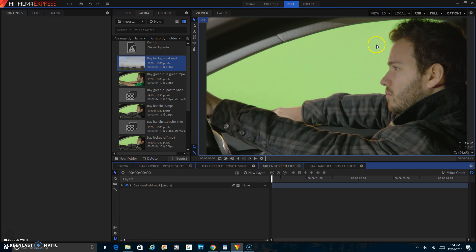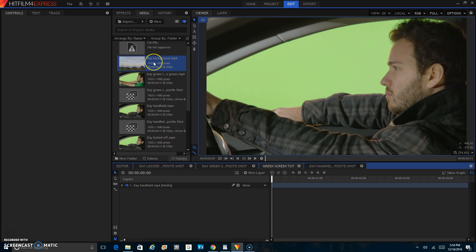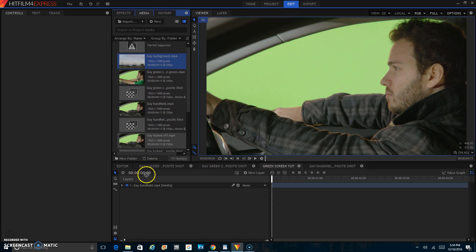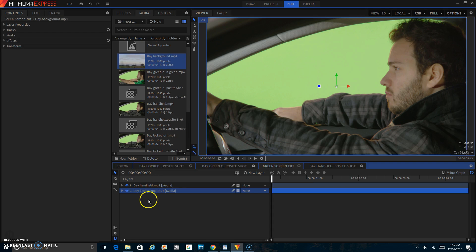Once you have your footage here and here, what you'll want to do is take whatever you want to put into the background and put it underneath your footage that you shot on the green screen.